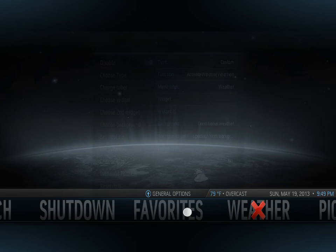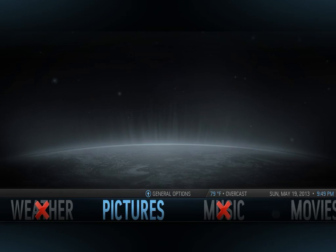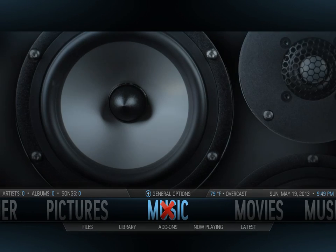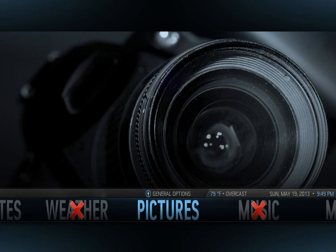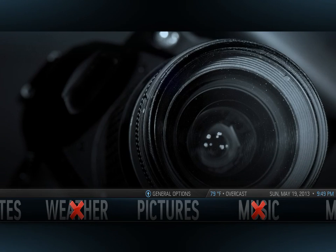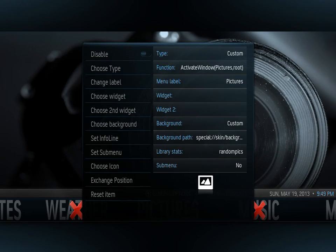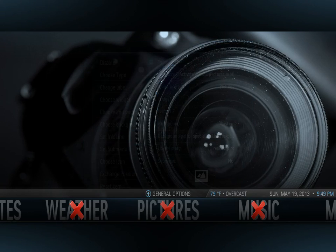I definitely don't use the weather on this — this is my iPad. You might use it on your home computer, but I don't. Some of you might use it, but I definitely don't. And then pictures — disable.